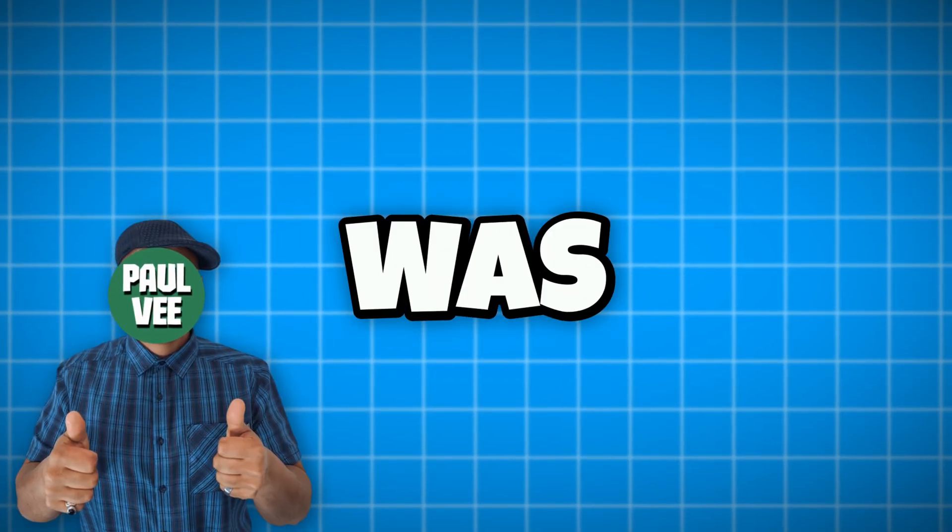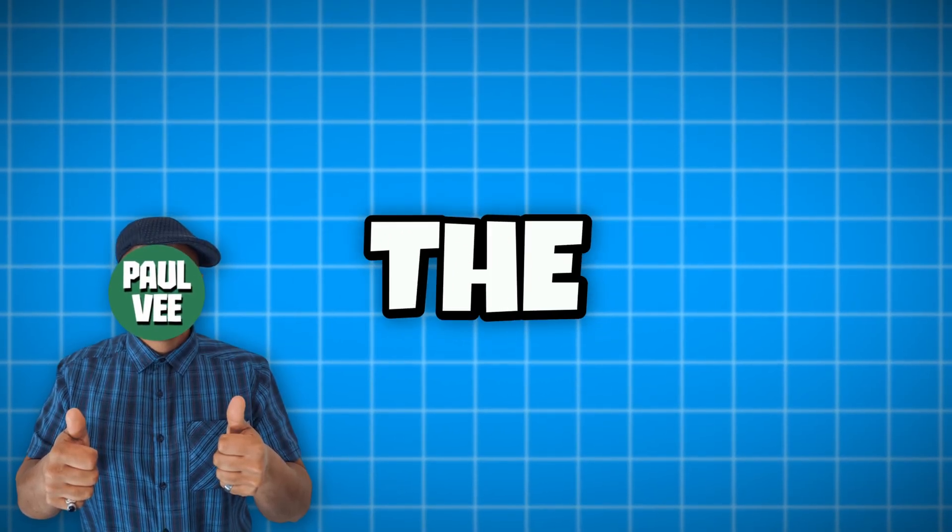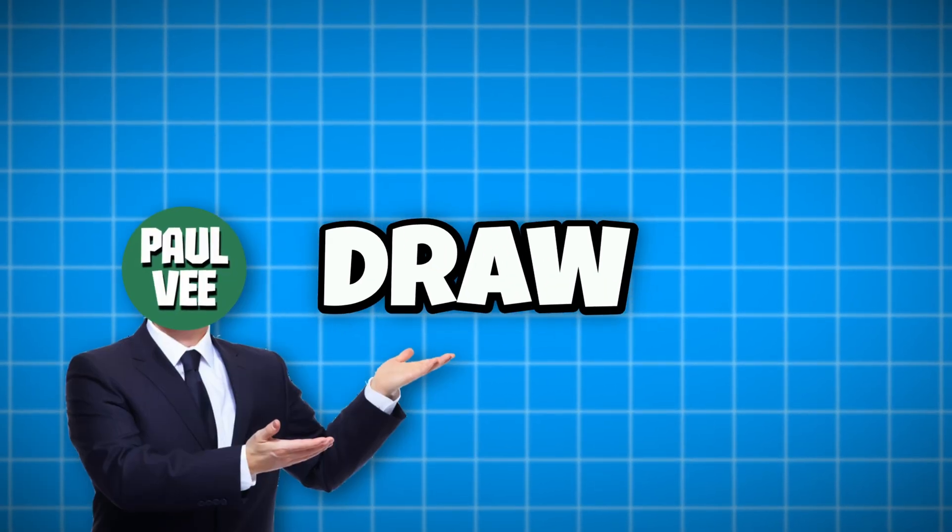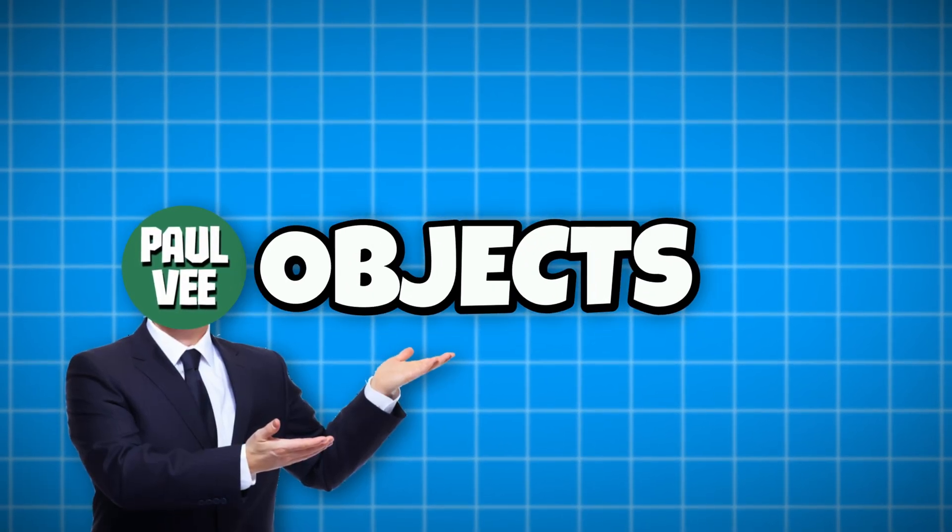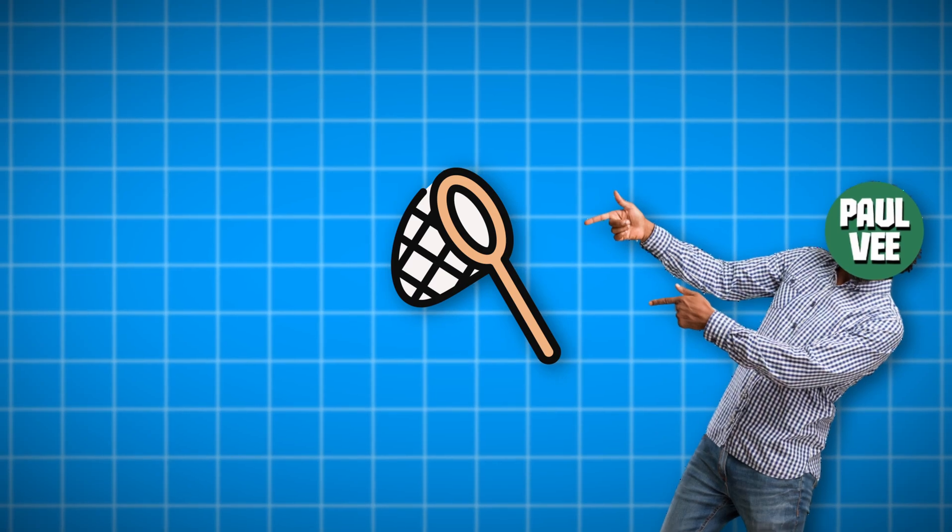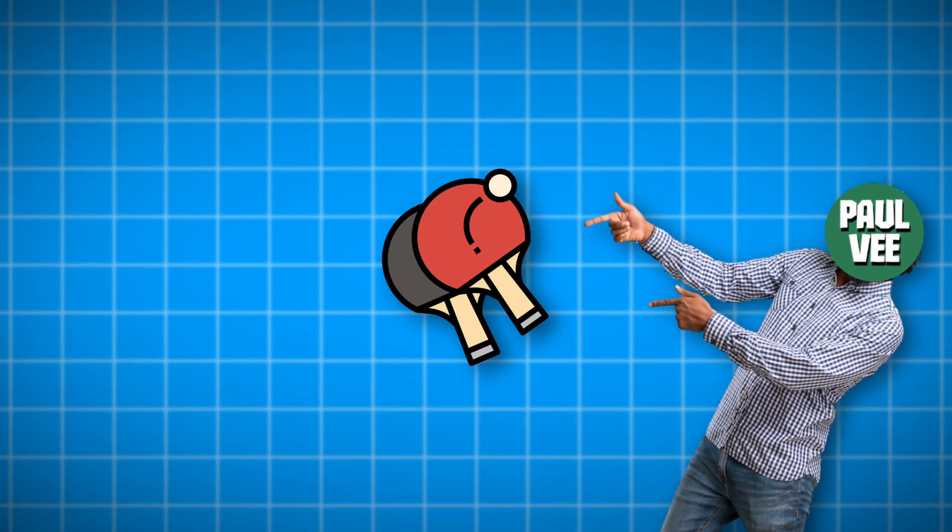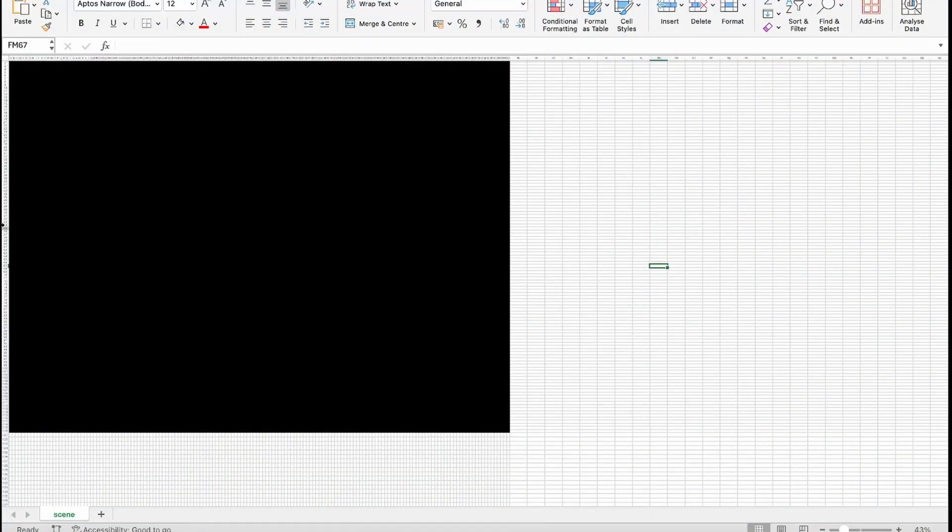Now I was ready to set up the scene and draw the first objects, like net, ball and players. For this, I needed to know how big the object should be in relation to the screen resolution, as I wanted to get as close to the original as possible.